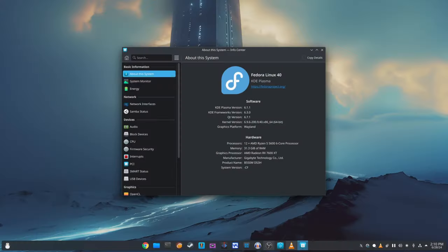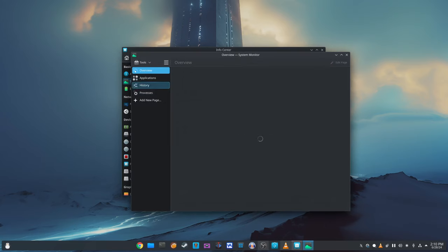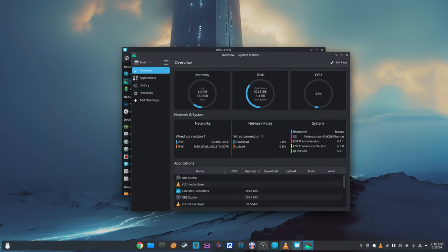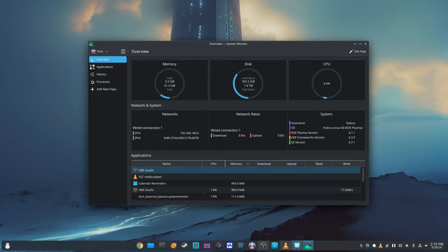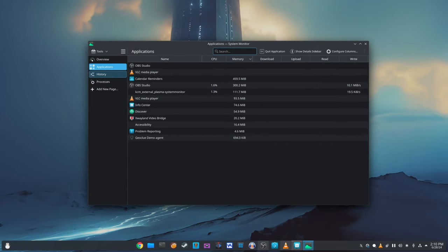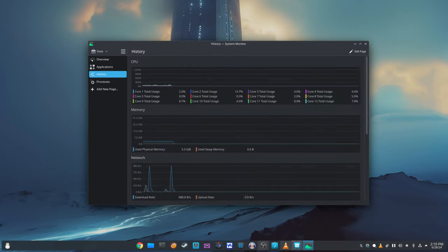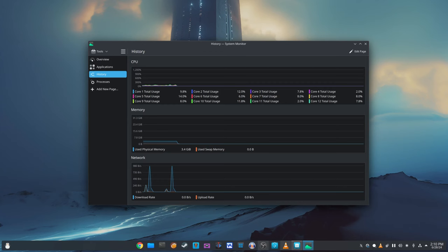In the system monitor, a visual glitch with the text in the center of pie charts has been addressed. Previously, if the text was very long, it would overflow and look messy. This issue has been fixed, ensuring that the text fits properly within the charts.